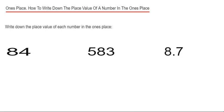Hi guys, welcome back. This is Maths 3000. So I just want to do a quick video on writing down the place value of a number in the ones place. So the ones is the digit at the end of the number.